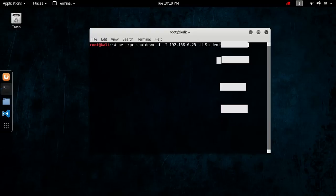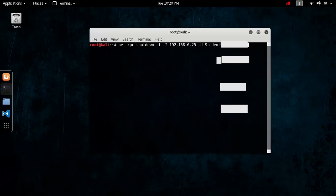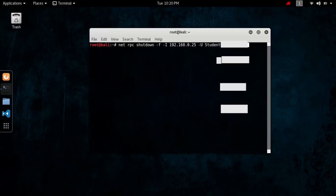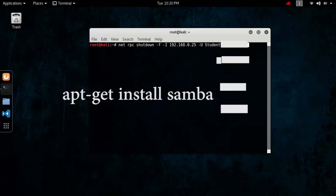Now, here what we're doing is, so I'm going to explain it, net RPC uses Samba to execute this, so if you don't have Samba installed in Kali Linux, which most of the distros that come pre-installed with it, if you don't have it, all you have to do is type apt-get install S-A-M-B-A, or Samba.